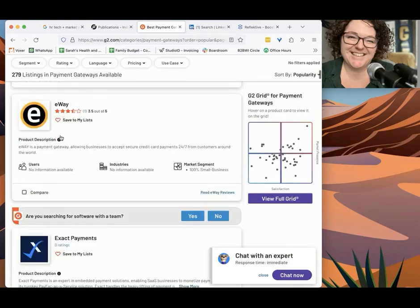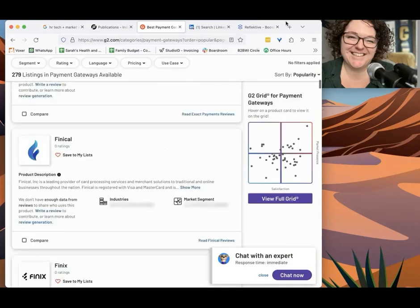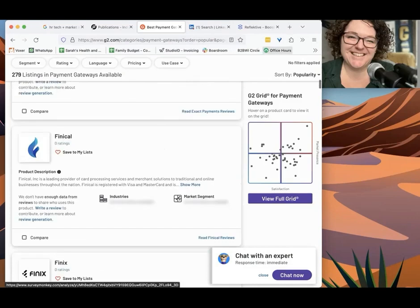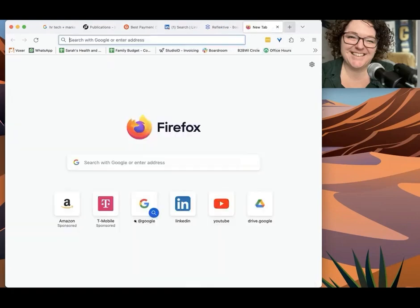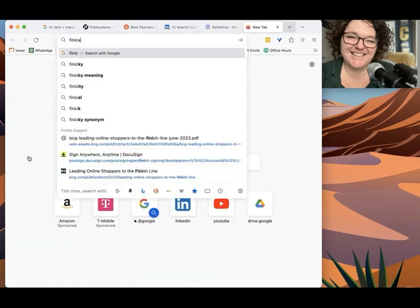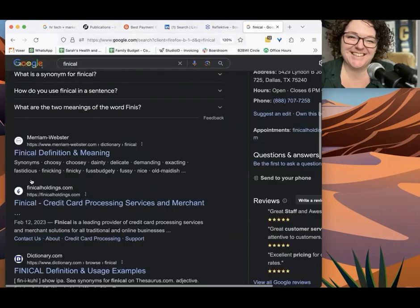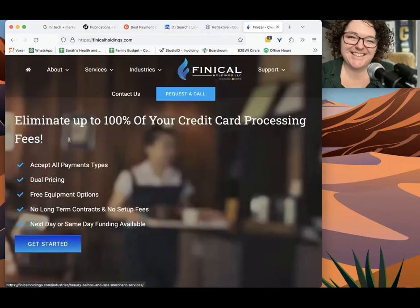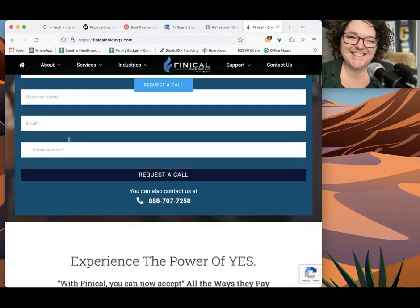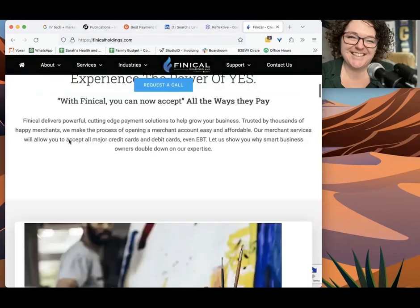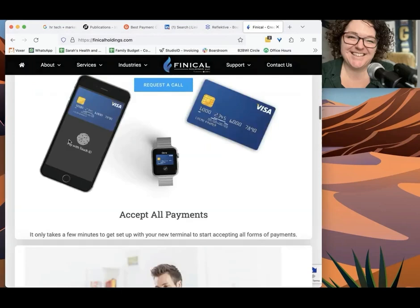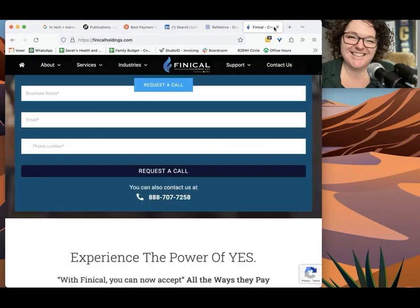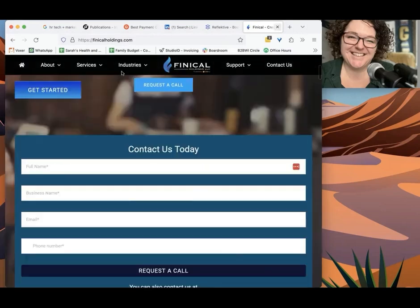e-way, exact payments, finical. So then we can do that same process. We go and find finical and we look at all these different industries therein. Maybe they need a white paper. Maybe they need email marketing. Maybe they need help with this kind of stuff. So you can find them on LinkedIn, connect, and just go through that process.